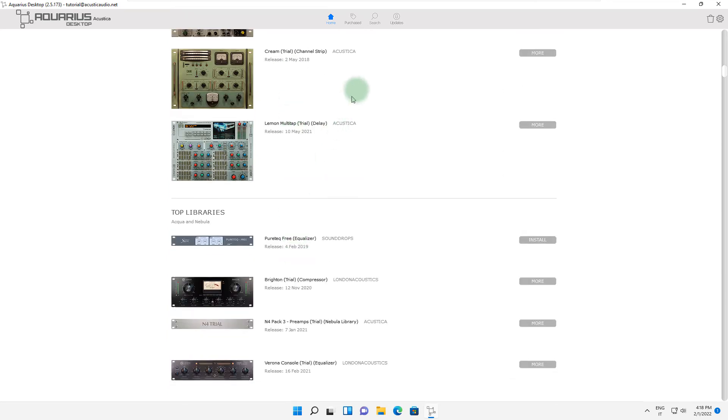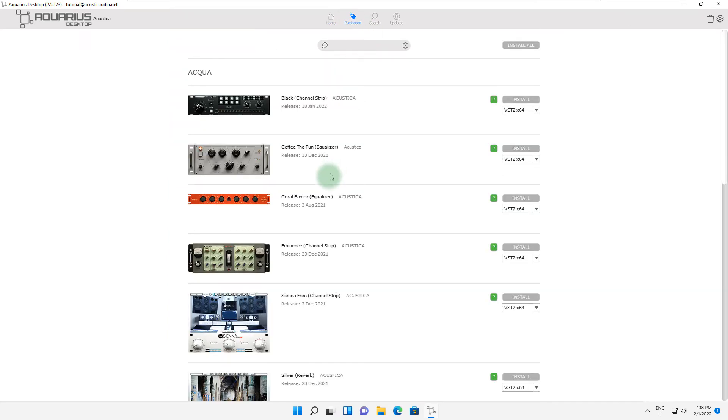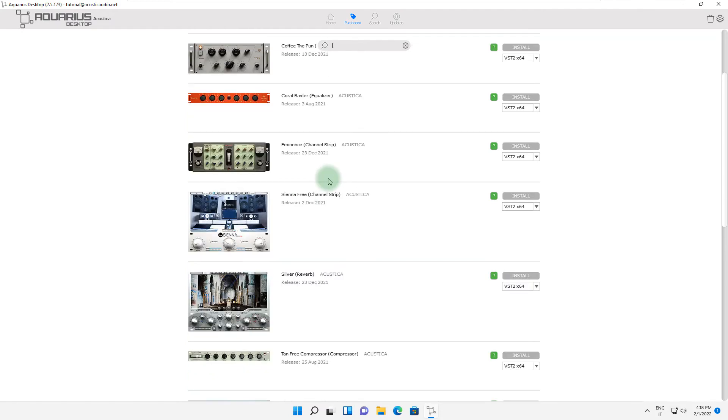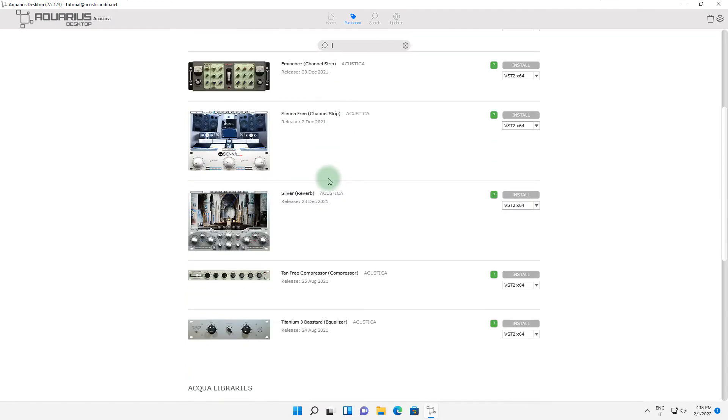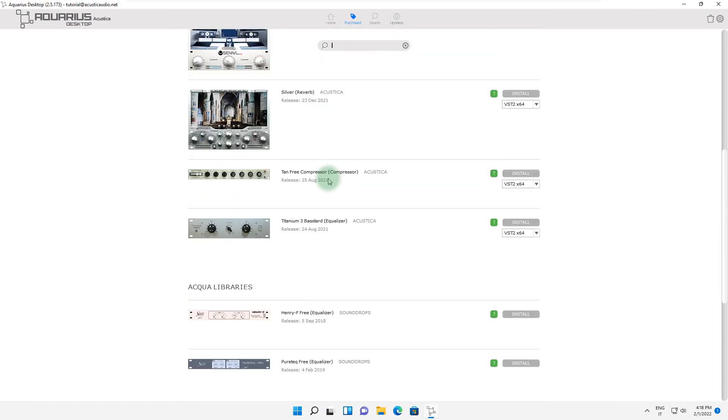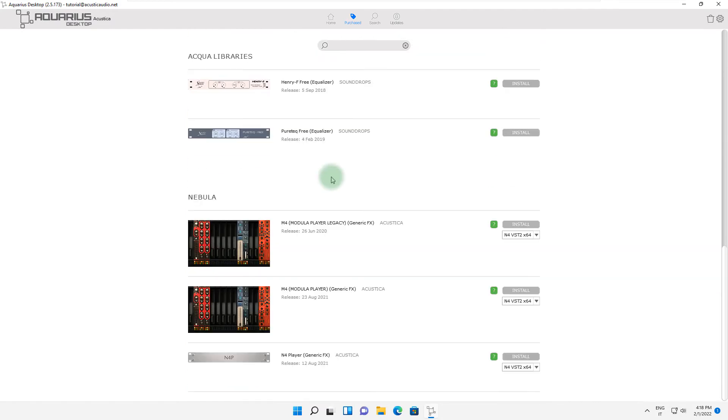The Purchase page shows you the products you currently own or that you have tried in the past. You can also use this page for installing your products.